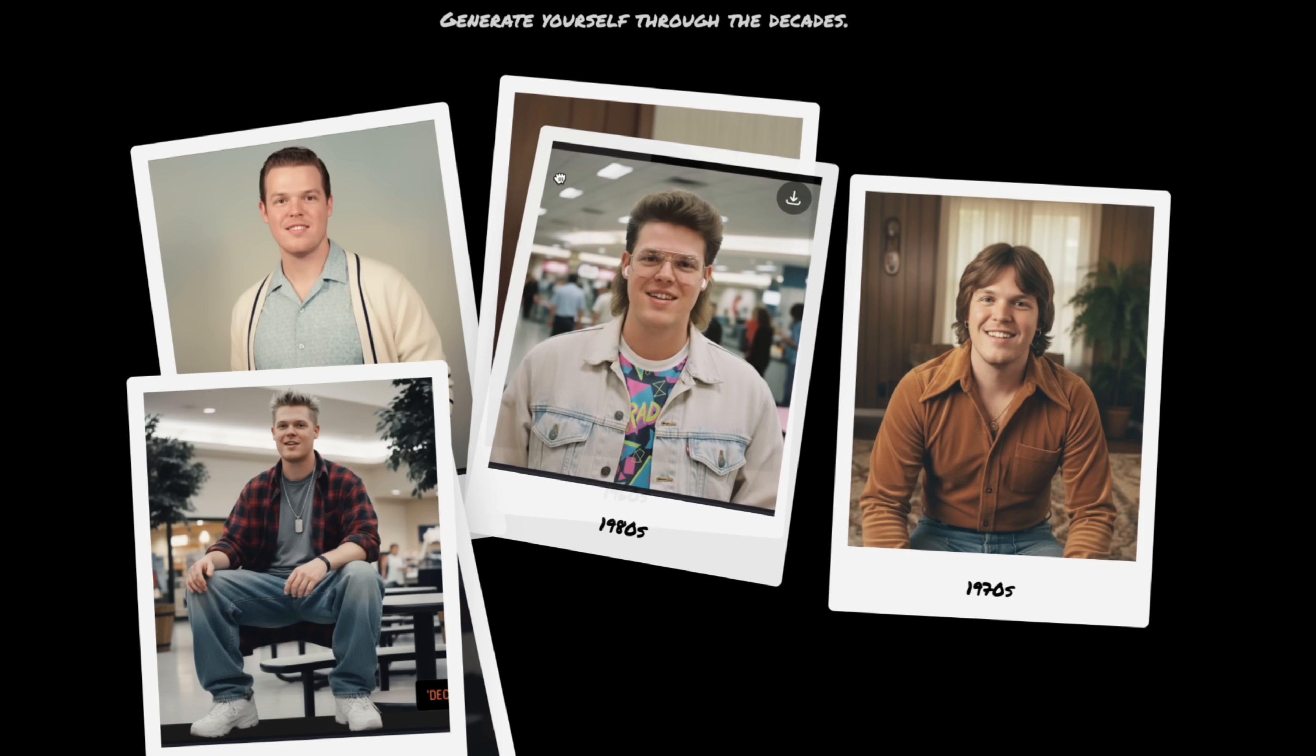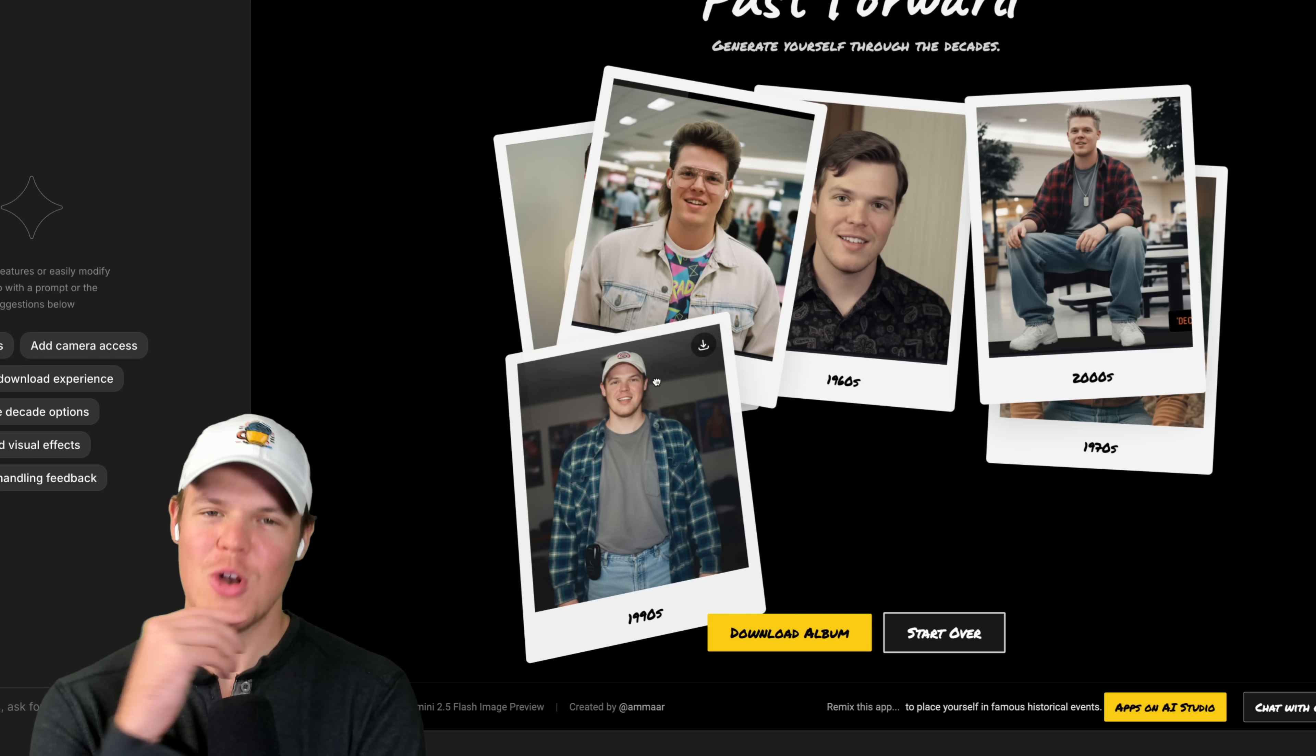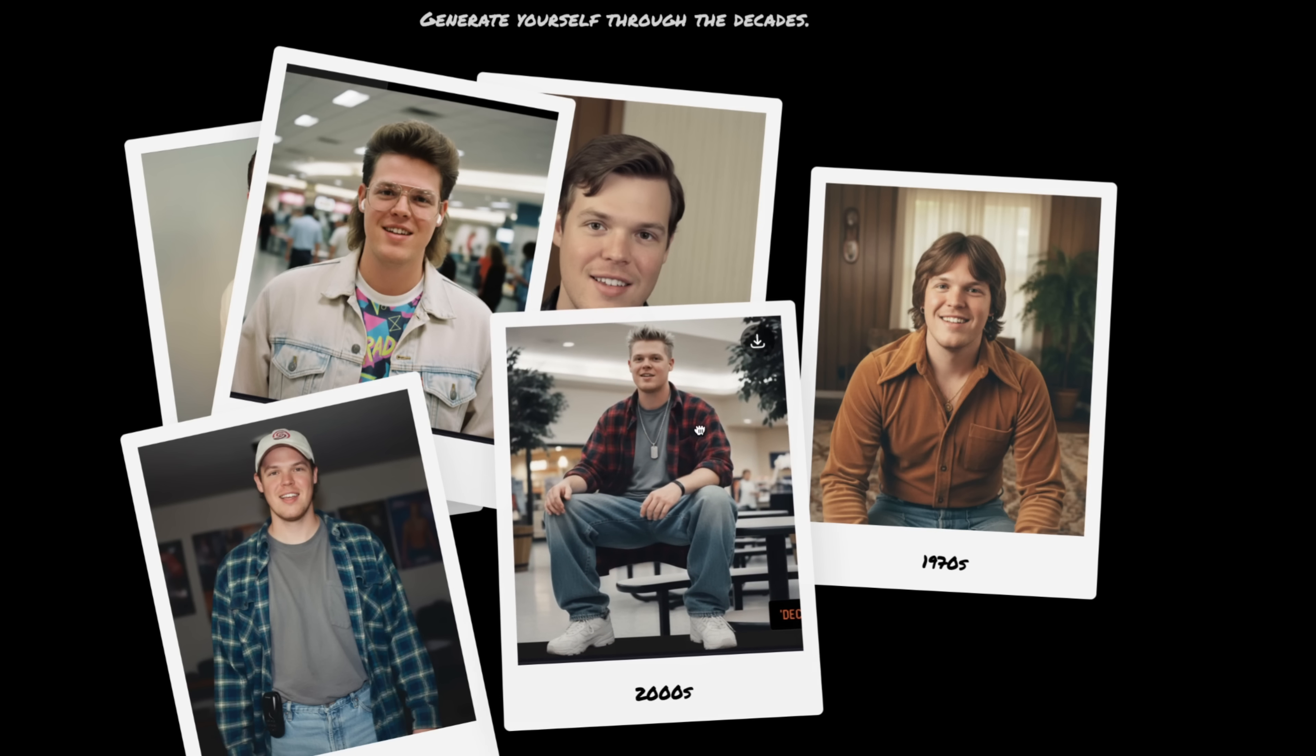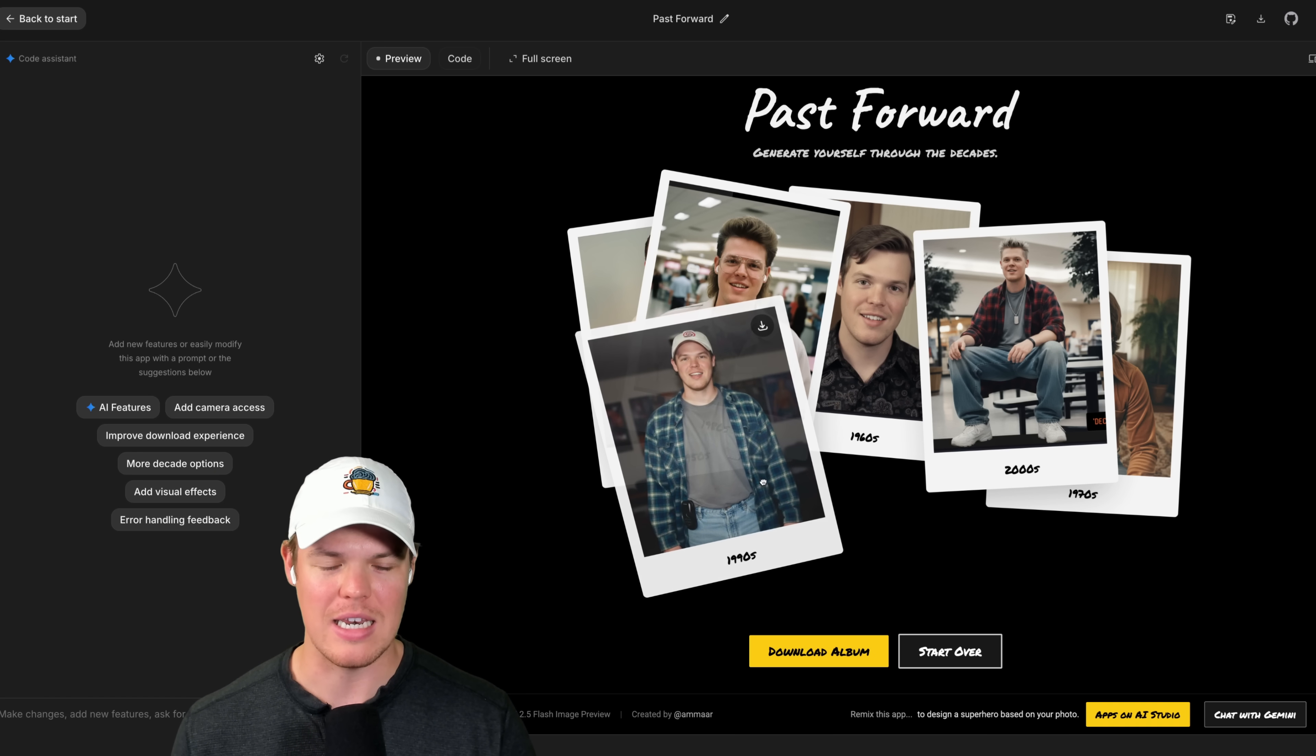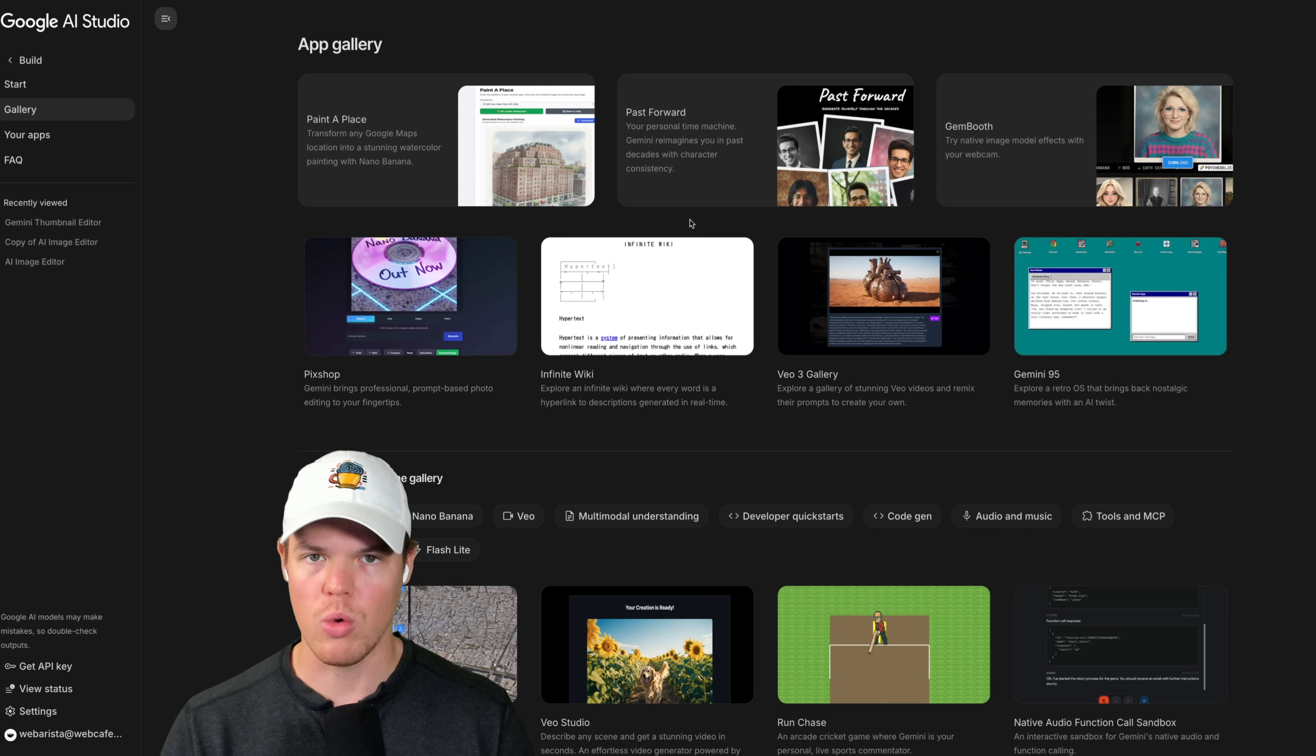1980s. Could I pull off the mullet? I don't think I can pull off the mullet. Maybe 1990s. You know what, I rocked that. I like that. 2000s is a little bit like it's giving me high school bully vibes or something, so I don't know about the 2000s. But I think we're gonna go with W Corbin 90s, unless you disagree. Let me know in the comments down below.